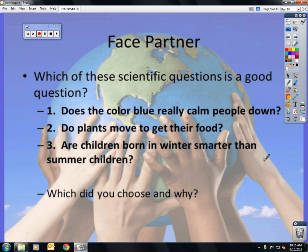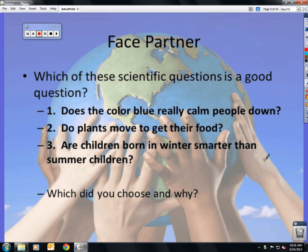Which of these scientific questions is a good question? We determine that the first one is not a good question because it's measuring feelings. The second one is a good question — yes, plants do move to get their food. And the third one, intelligence, is one of those things that can't truly be measured.